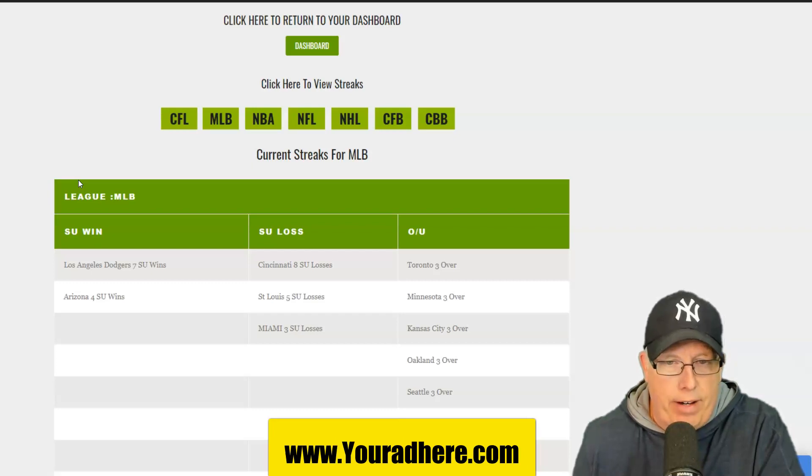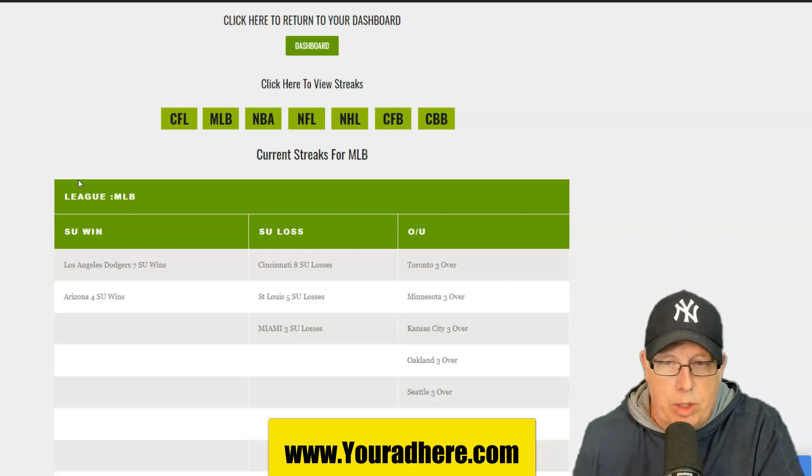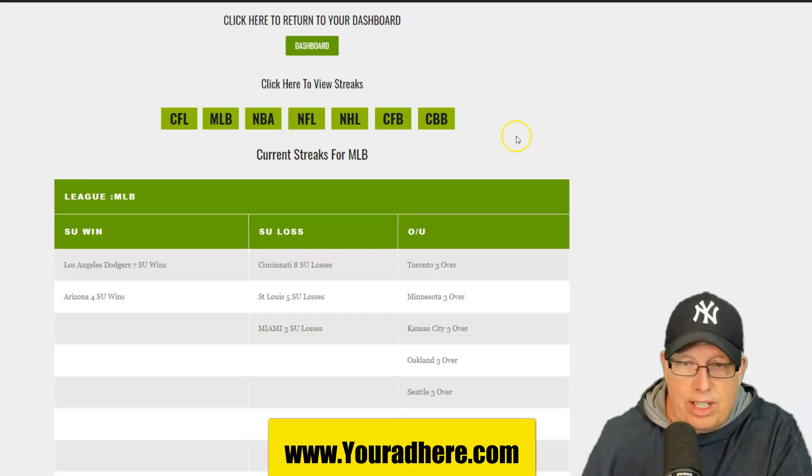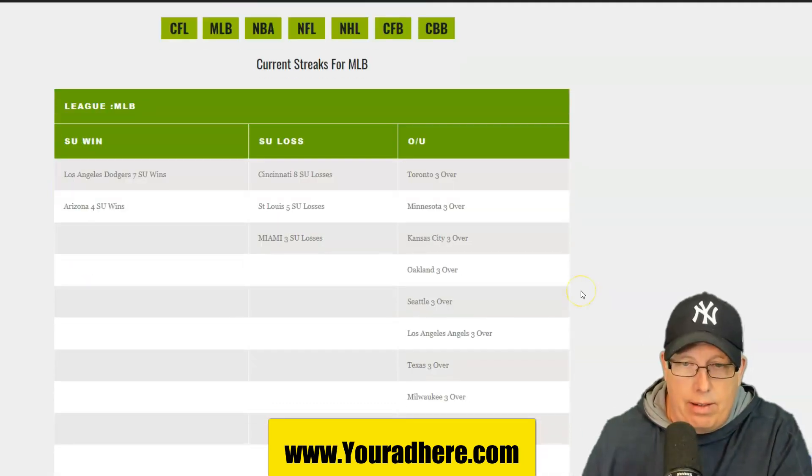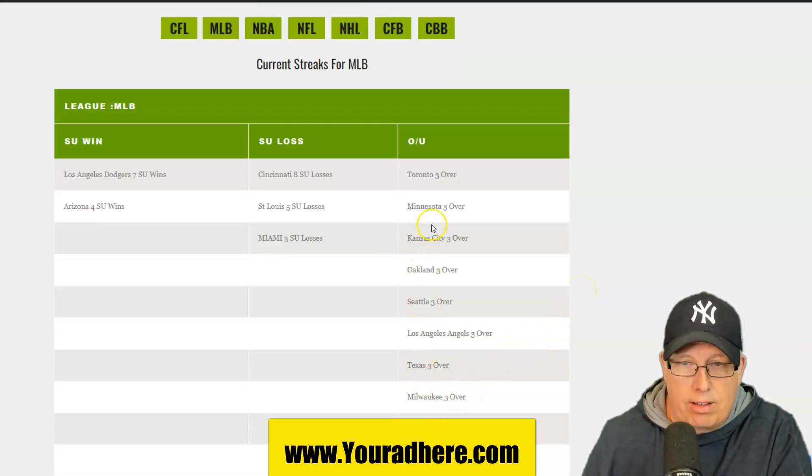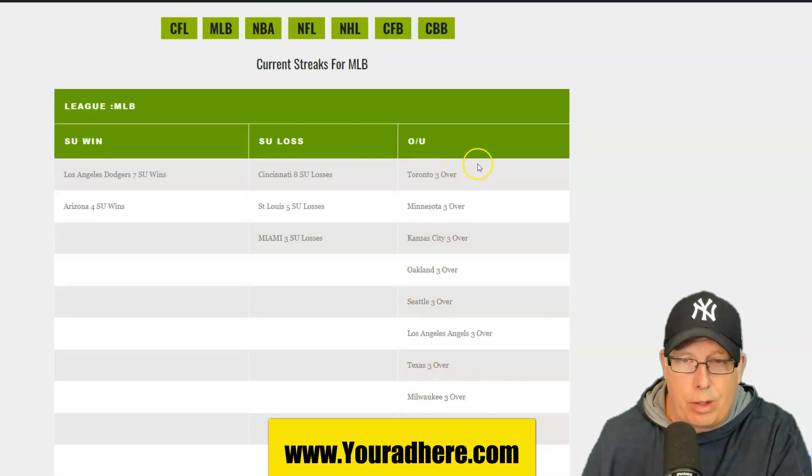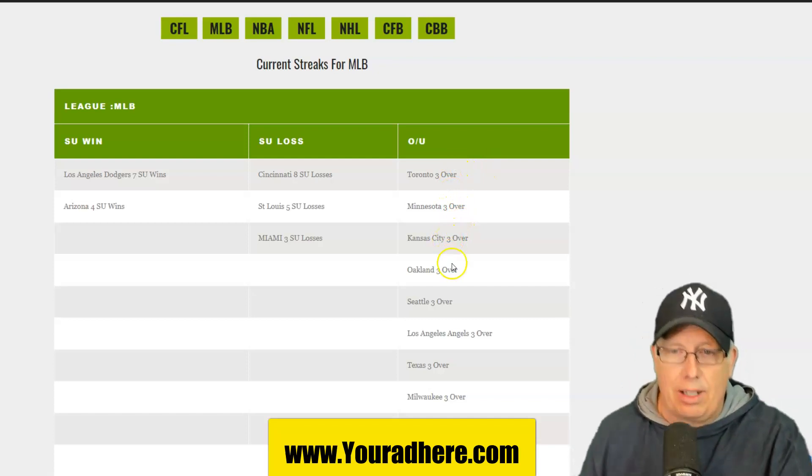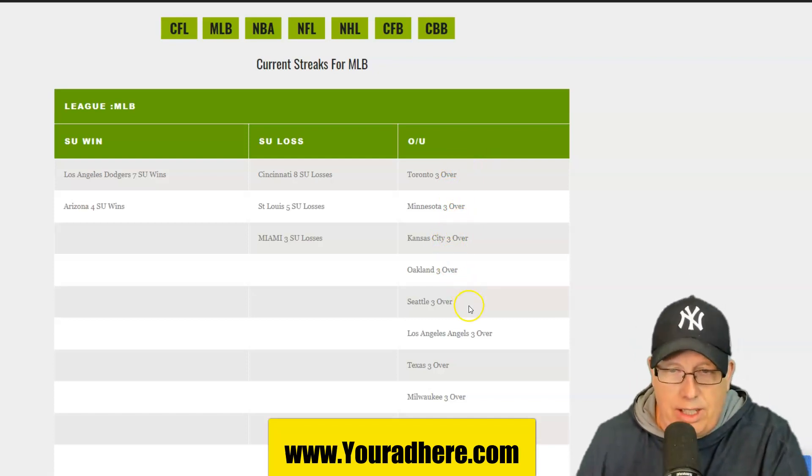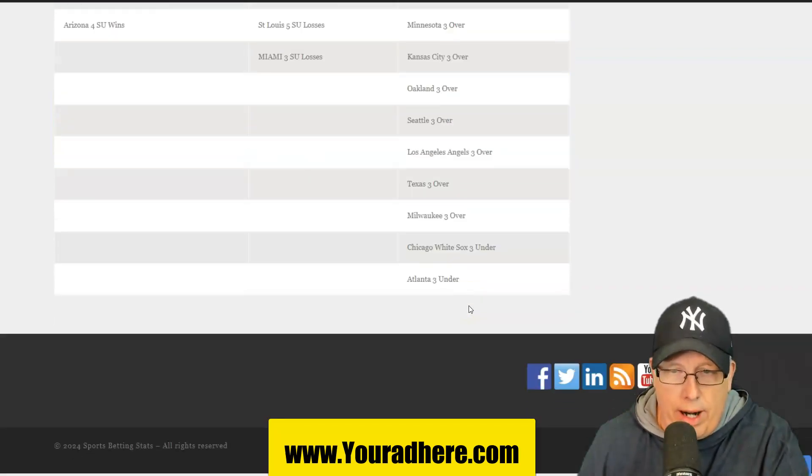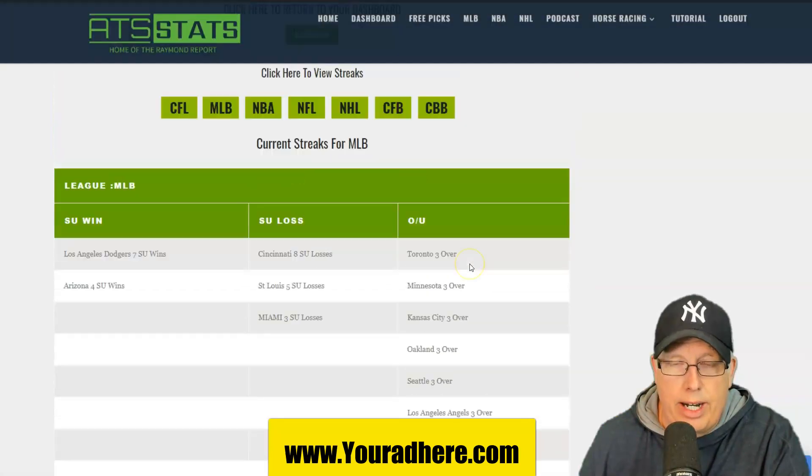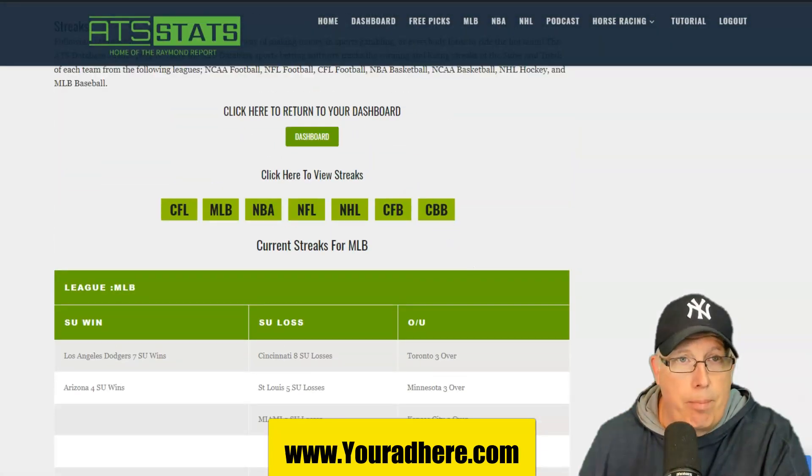They're on a 5-game losing streak, Miami's on a 3-game slide and when it comes to over-unders, they have a lot of overs for these teams. 8 teams that were on a 3-over streak: Toronto, Minnesota, Kansas City, Oakland, Seattle, Angels, Texas and Milwaukee. White Sox and the Braves on a 3-game under-report.